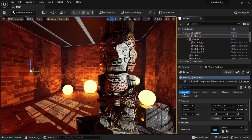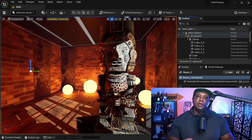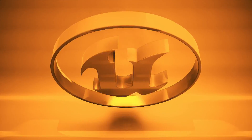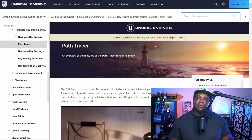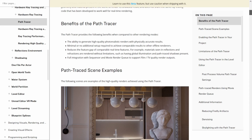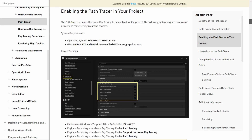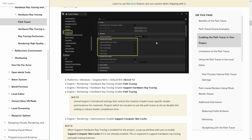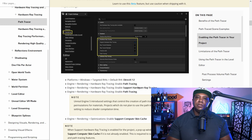To get started with the path tracer, let me show you the stuff we need to turn on if it's not turned on already. Pulling up the official Unreal Engine documentation — I'll leave this in the description below as a reference — there are just a few things we need to turn on. By default, this should already be turned on if you're using a film and broadcast template, but if not, I'll run you through everything you need.